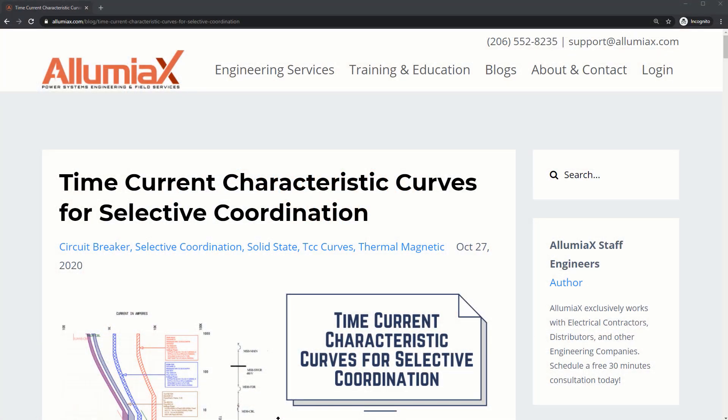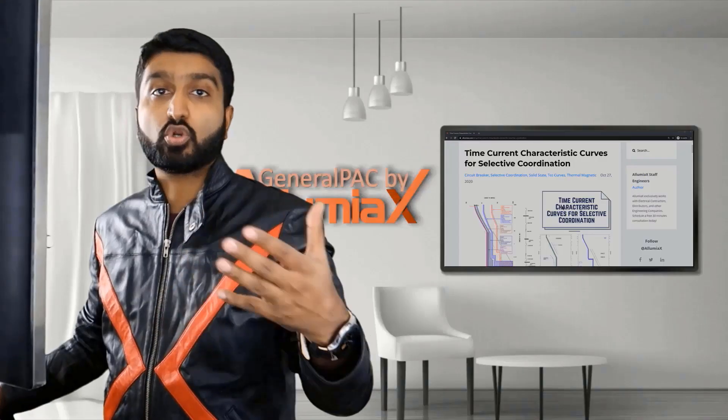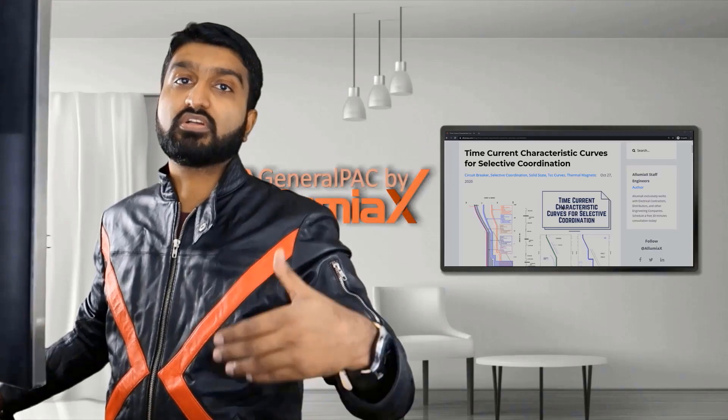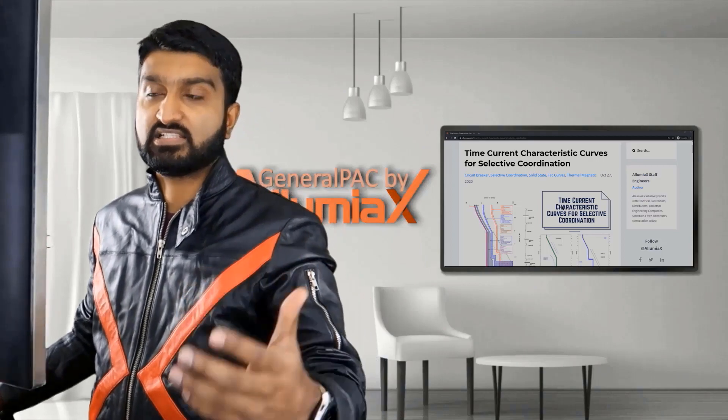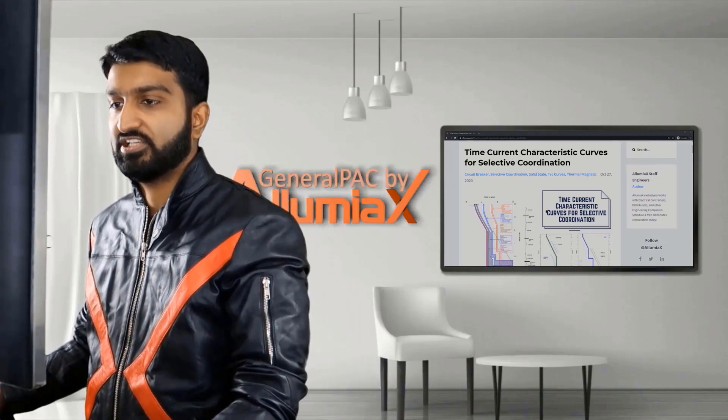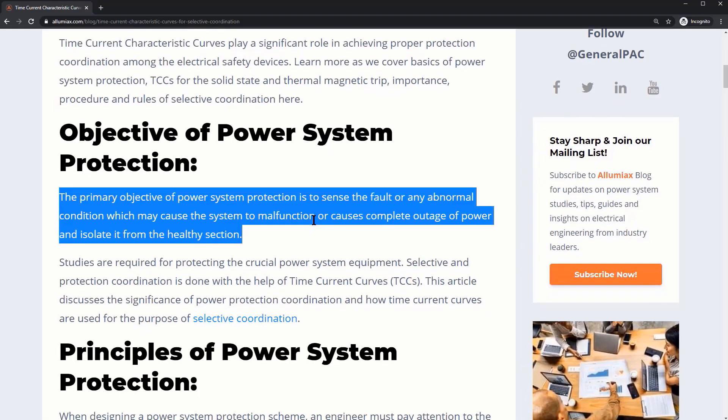This is a blog that Illumiax had written up. In this blog we go over the TCC curves required and the layout of the TCC curve in order to do something like a selective coordination curve.